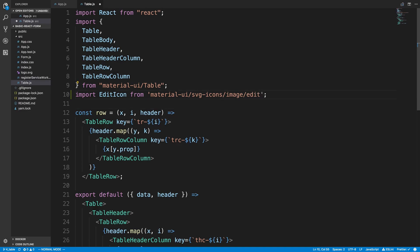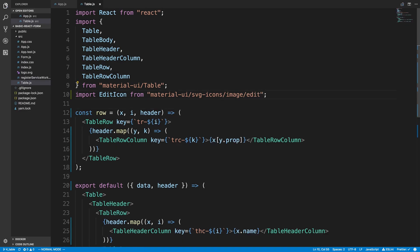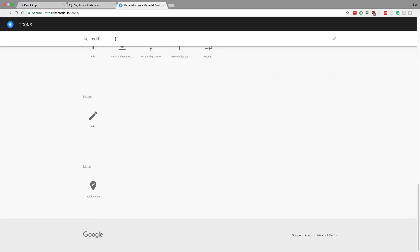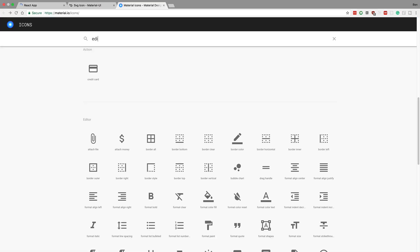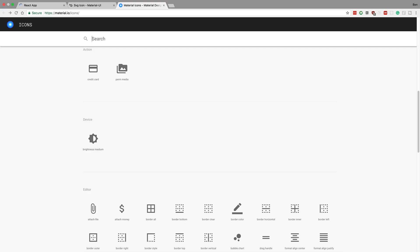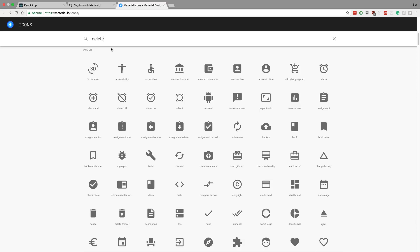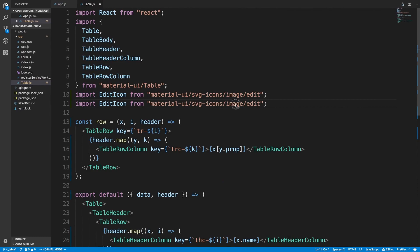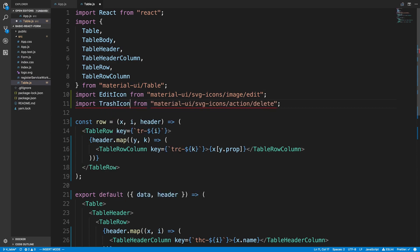I want to grab one more icon — a trash can or delete icon. Searching for that, we get this nice trash can and that's from the 'action' category. So it's 'action delete'. Now I'm going to add these two icons in and name this one 'TrashIcon'.